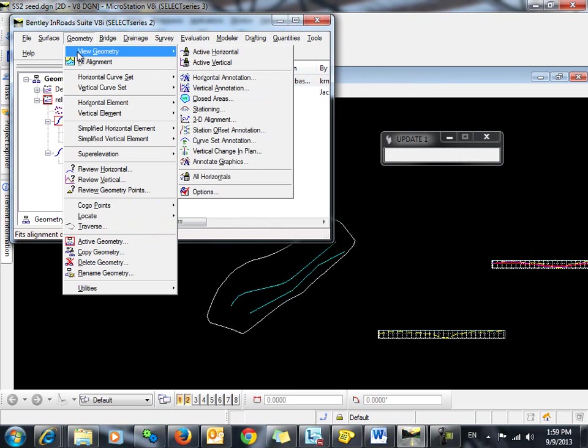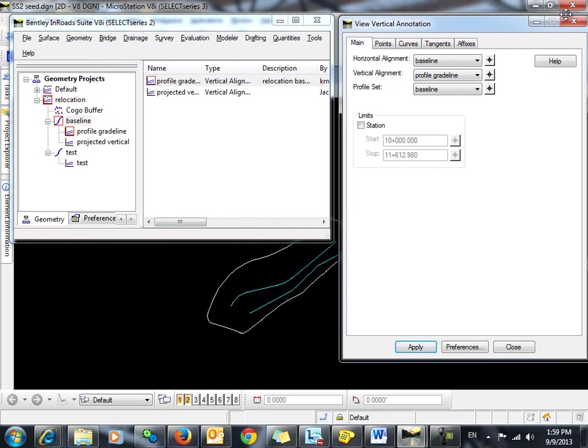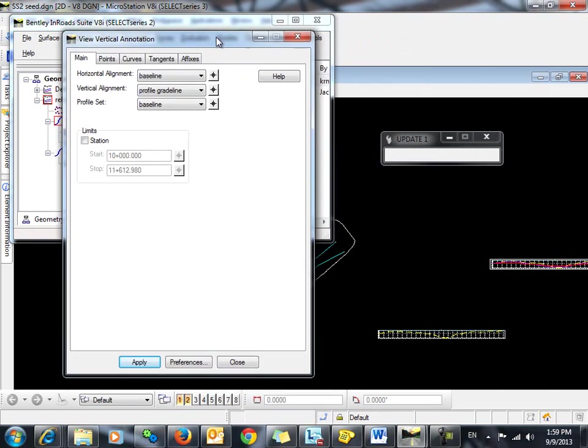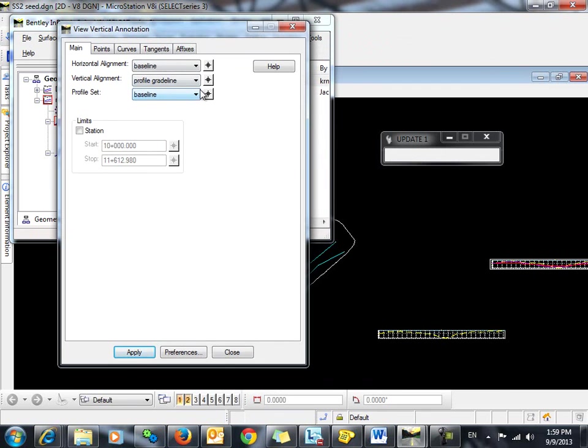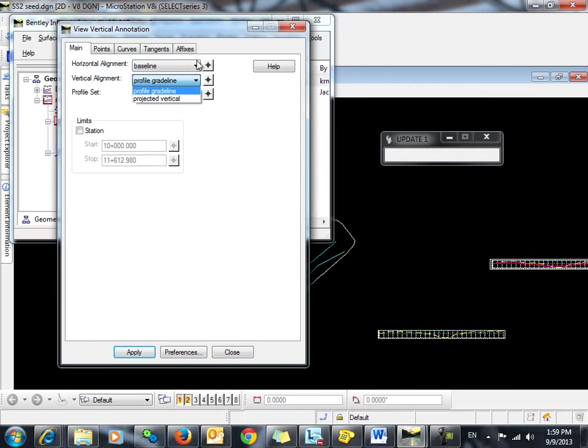So now we can view both those vertical alignments using the vertical annotation. And you can see now that both ProfileGradeline and Projected Vertical are available.